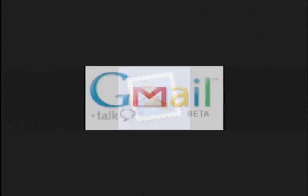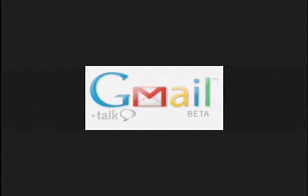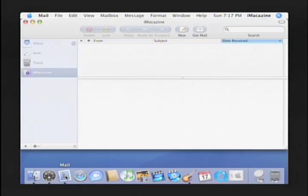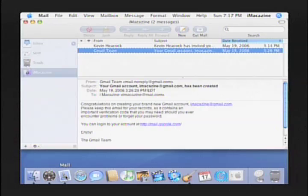Right now, Gmail is only available to those who are invited by current users, so if you don't have a Gmail account, you'll have to find one of your friends who does and ask them for an invite. Unfortunately, we here at iMagazine are out of invitations. Once you have your invite and you've completed the account sign-up, you'll receive an email like this with a link to the Gmail website.